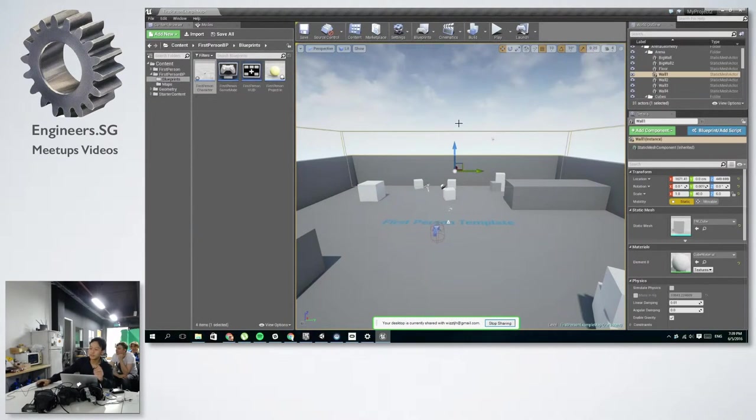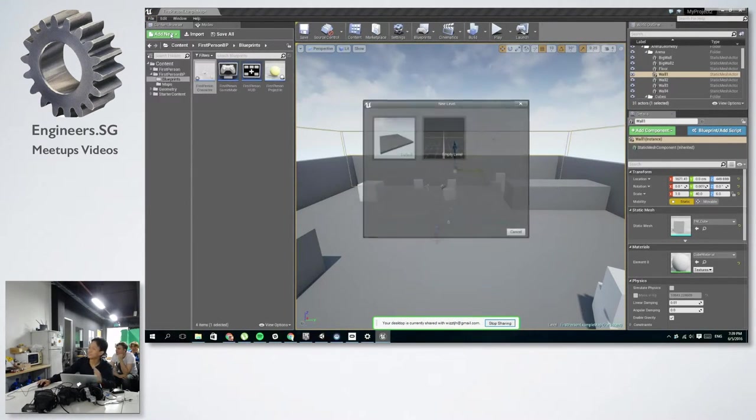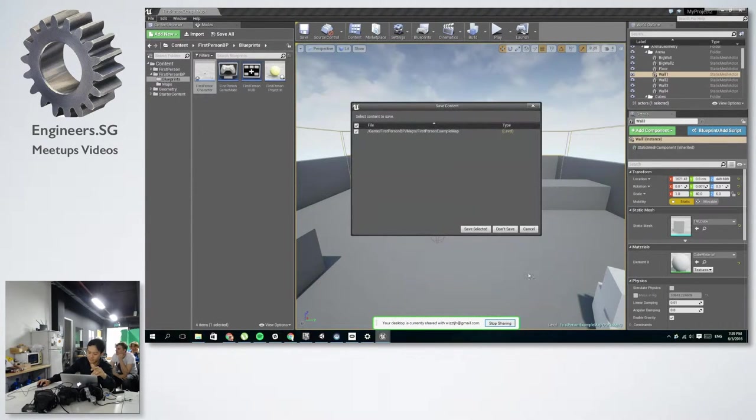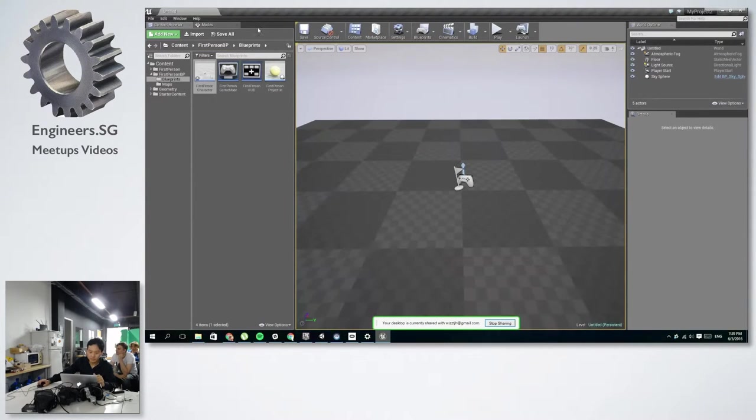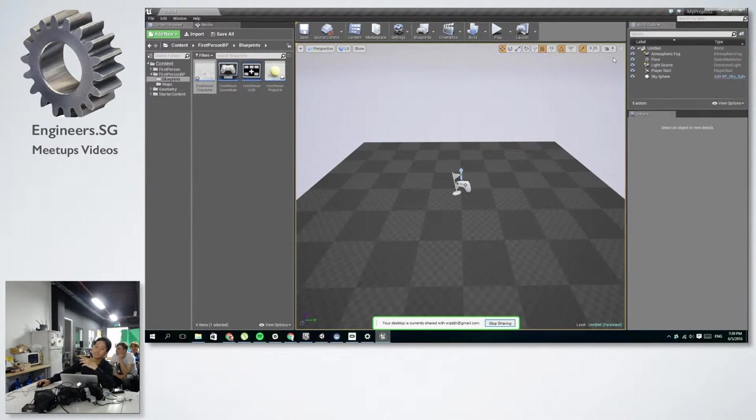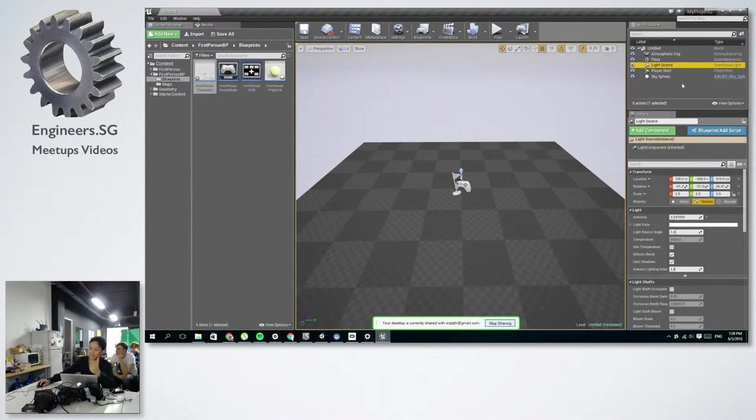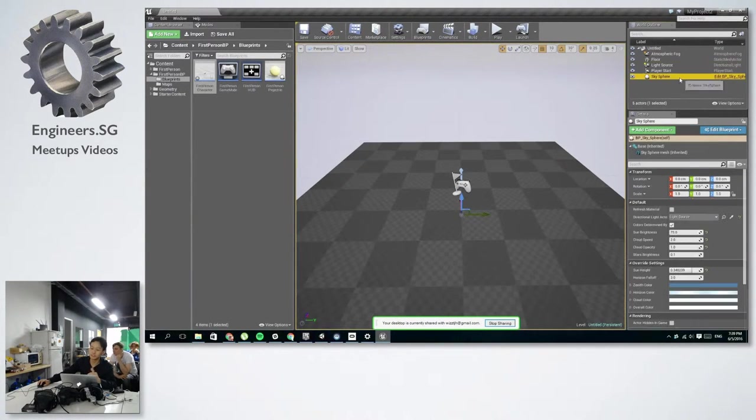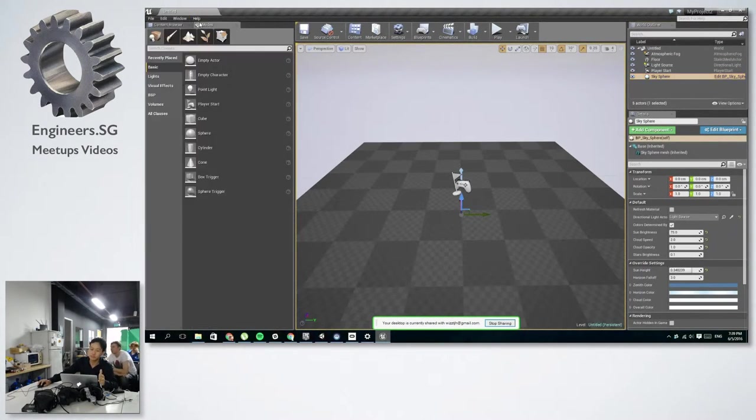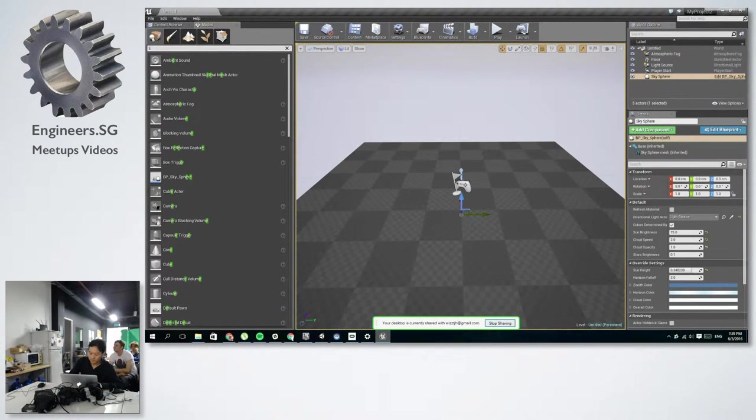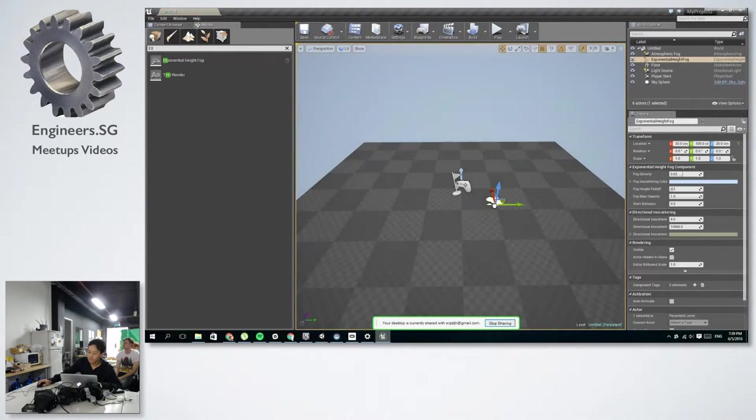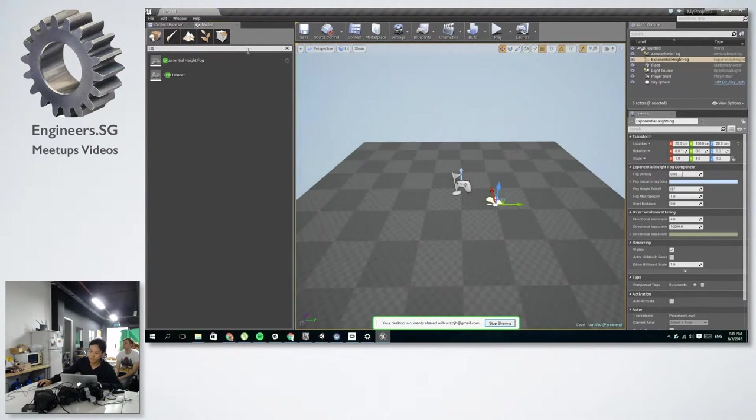Some parts of the scene that I want to highlight that's important to make your scene look nicer in general. If you notice in the new project, they give you atmospheric fog, light source, and your sky sphere. So you should change some of this. But it's important to add in stuff like exponential height fog and the post-process volume.